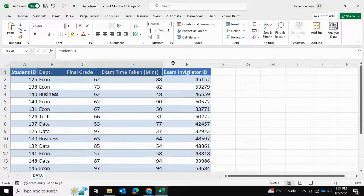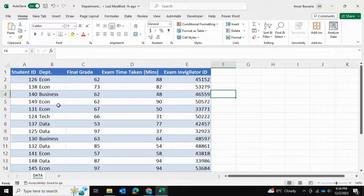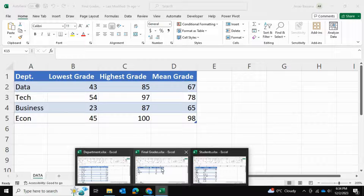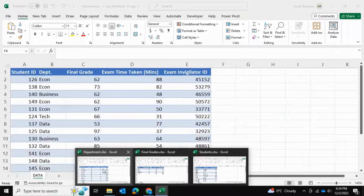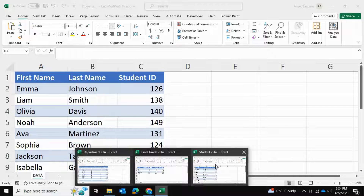This Excel file has a table containing some student information regarding an exam, and I have two more tables in separate Excel files which have similar data. What I want to do is combine this data into one table.